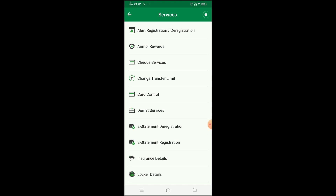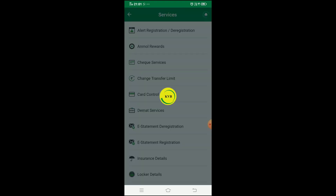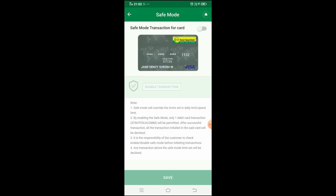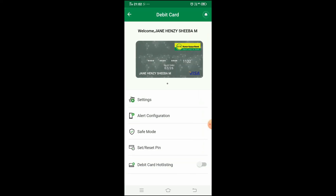The card control option is very useful. If you want to block or deactivate your card, you can choose that option. When you enable safe mode, there is a daily transaction limit applied. If you have a fixed limit in safe mode, you can override it or set a custom transaction limit. You can block the card or use safe mode to avoid fraud and maintain full control of your card.